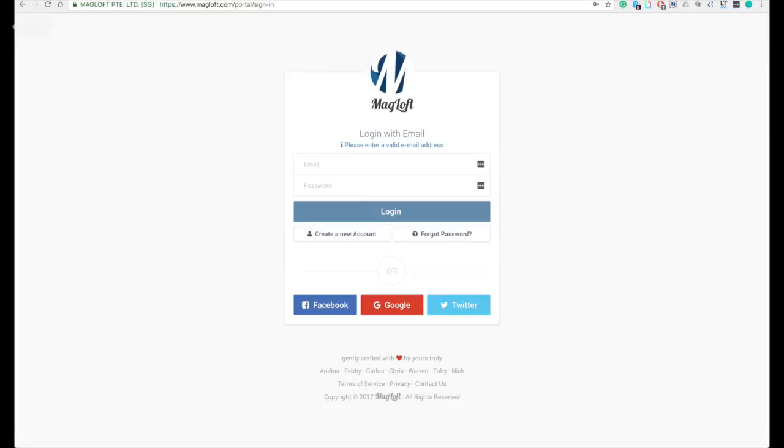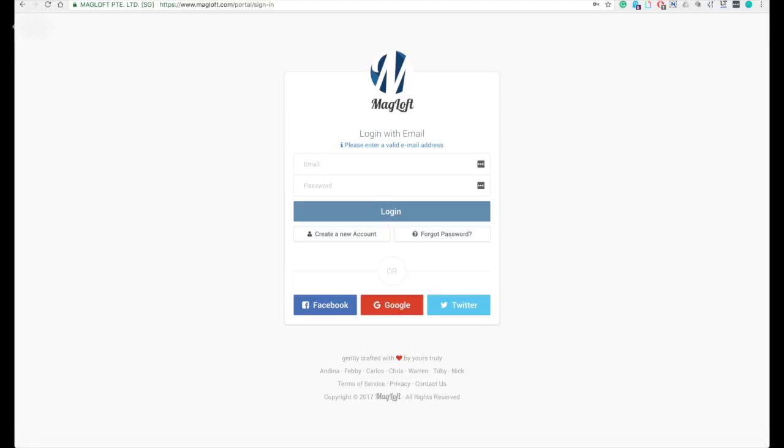Hi guys, this is Andina from McLoft. In this video, I will show you how to create in-app purchase in iTunes Connect, or we call it in-app products in Google Developer Console. If you offer paid issues and or paid subscriptions, you will be required to create the in-app purchase and in-app products in both iTunes Connect and Google Developer Console.